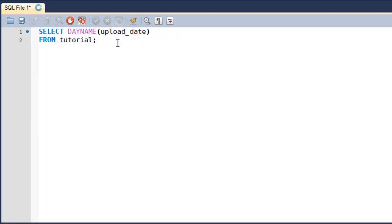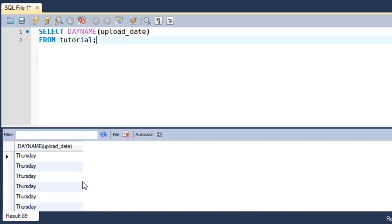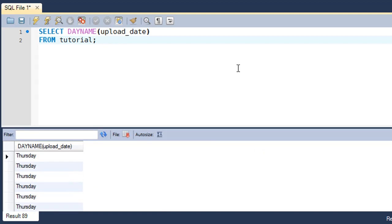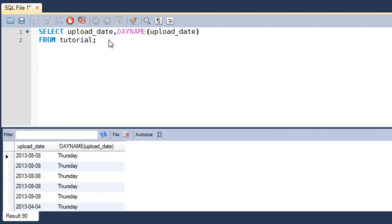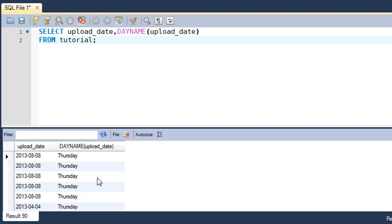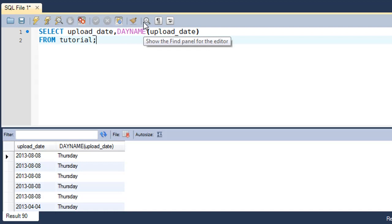I'll type in DAYNAME(upload_date) FROM tutorial. When I execute the function I see that I get all these values in the result set. I'll make this more readable by also fetching the upload_date field. You can see that the day on 8th August 2013 was Thursday.